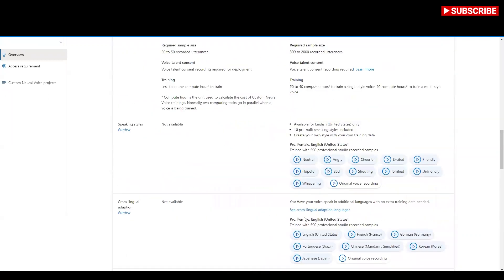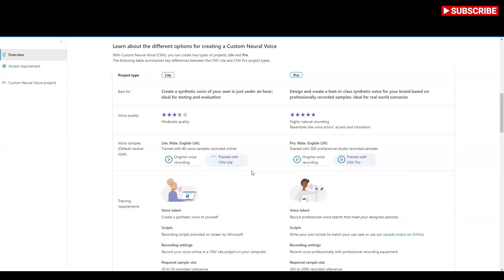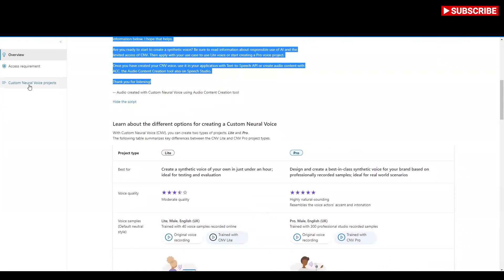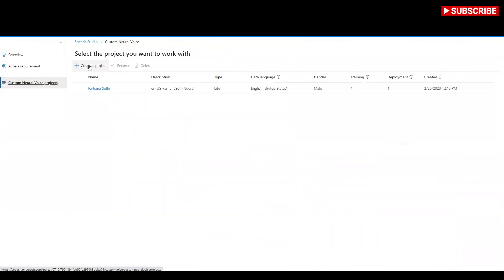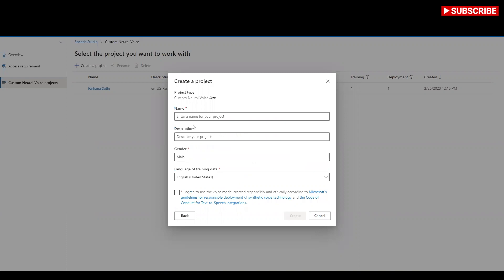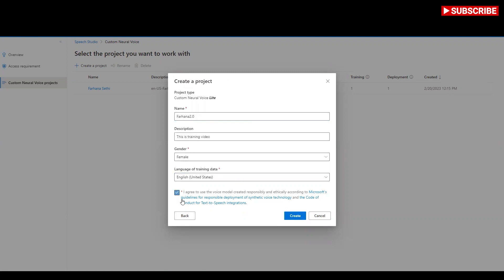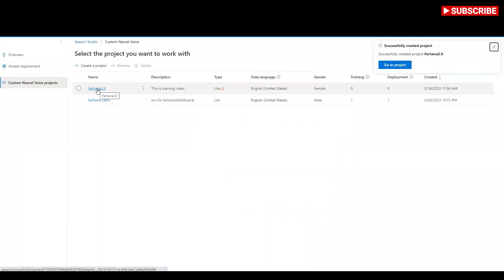I'm going to use a Light project because this is the easiest one to start. Let me come here and train with CNV Light. I'll create a new project — Custom Neural Voice Light. The project is called Farhana 2.0, this is a training video, it's female, I want to select English for now, and I agree. Now I create it.